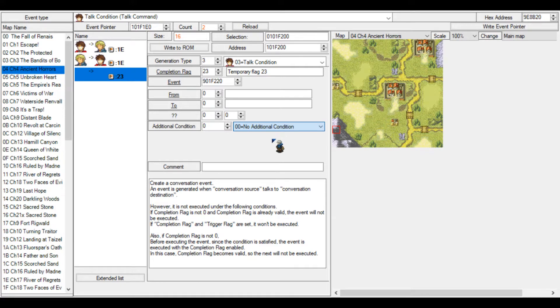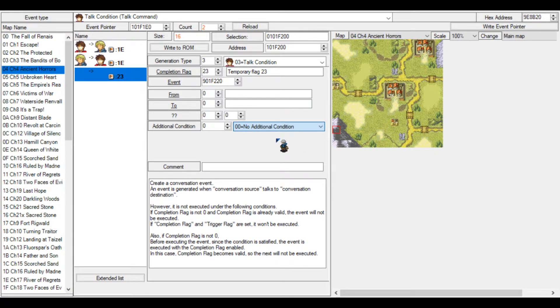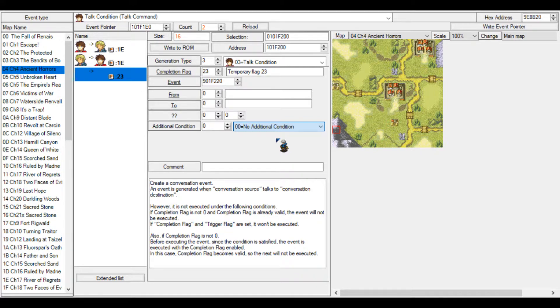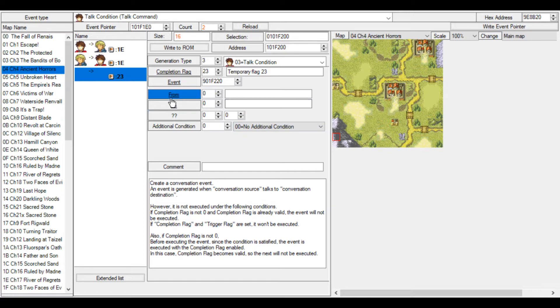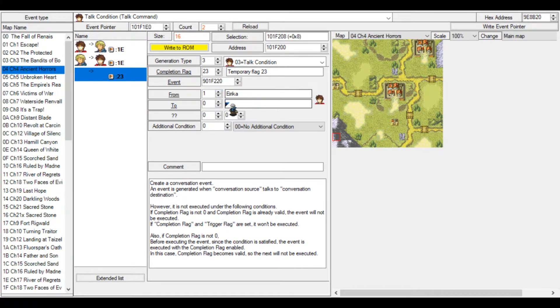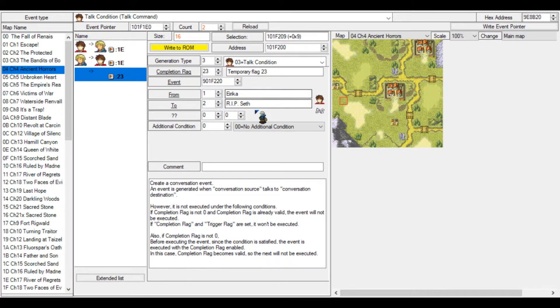We also have a trigger flag condition. You can set this. What this means is that if you want a trigger flag, you can set that so one thing has to happen first and then you can talk. But for now, that's out of the question. We have to select the people who will talk.